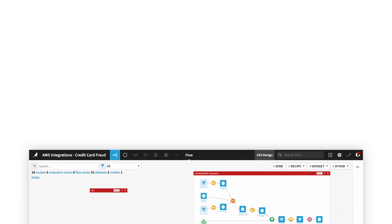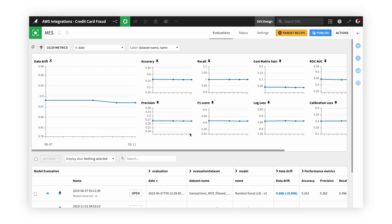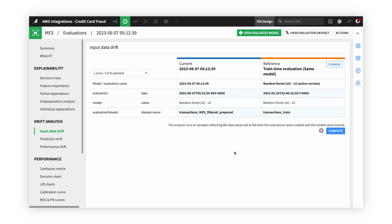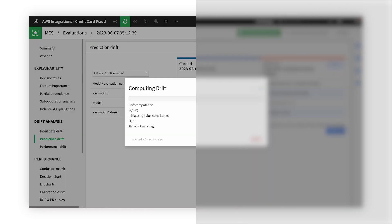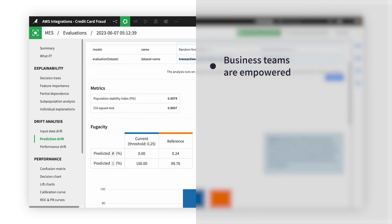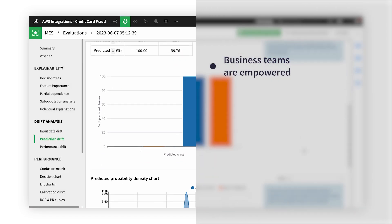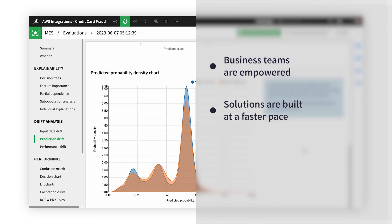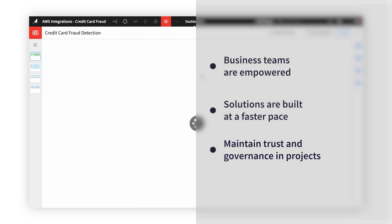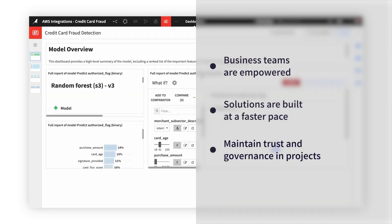In this demo, let's see how a team tackles a use case using the integrations between Dataiku and AWS. We'll get to see how business teams are empowered, solutions are built at a faster pace, and how you can maintain trust and governance in these projects.